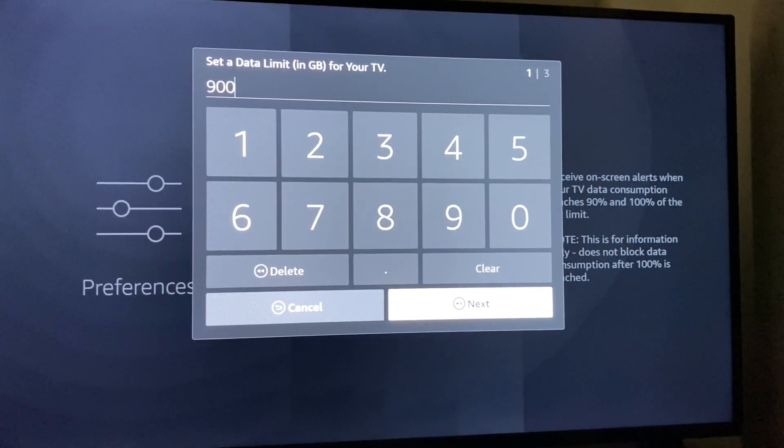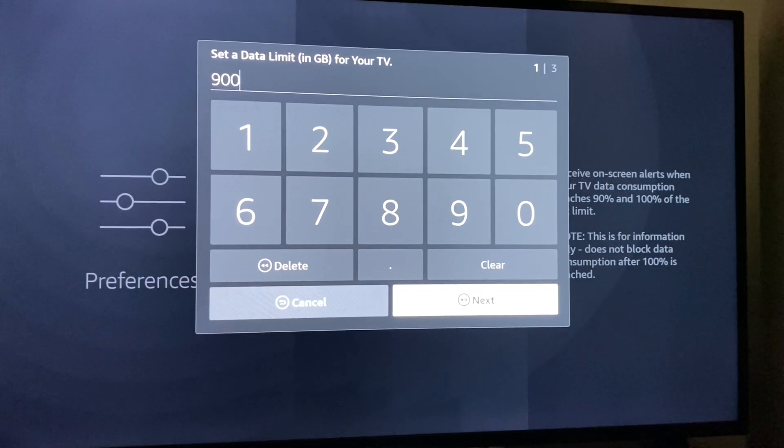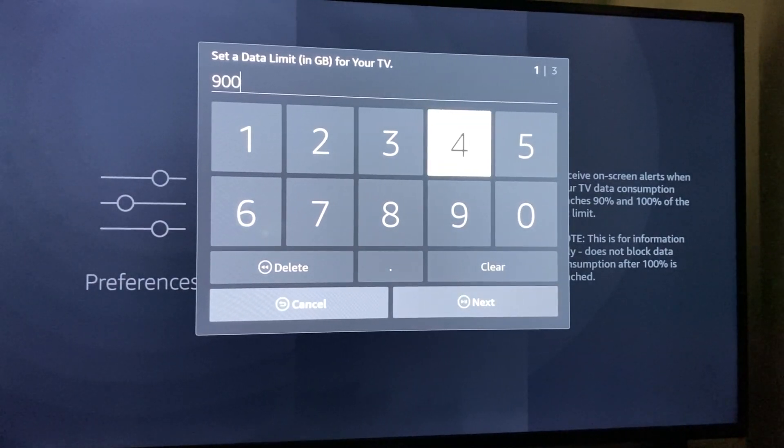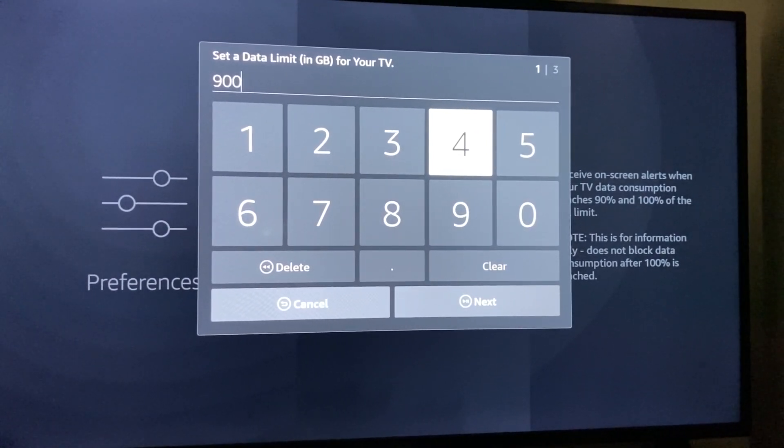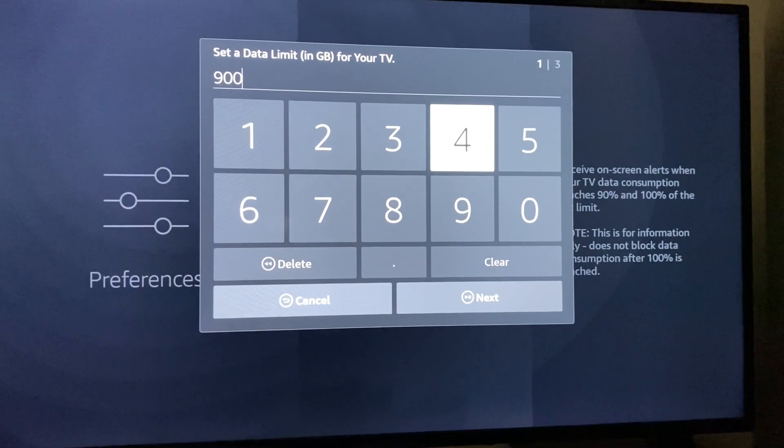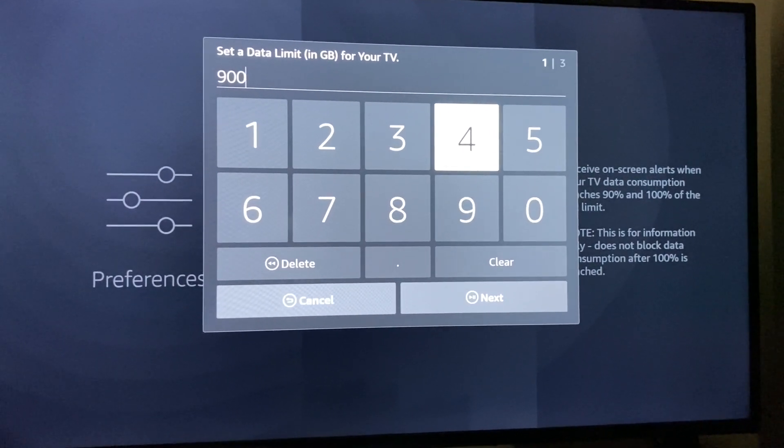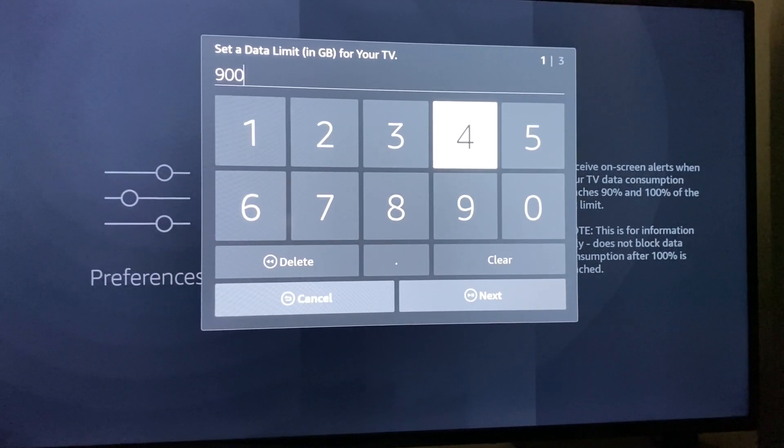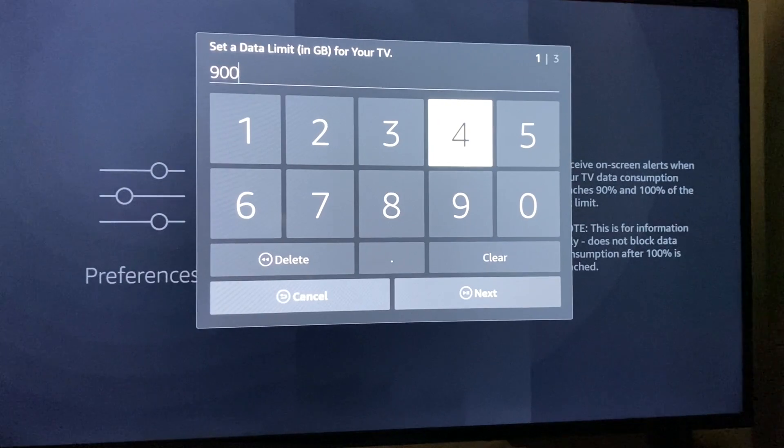You can set data like 900 gigabytes each month or more depending on how much you have, or you can do 500. It will notify you when you're near that data cap or when you're over it, but it will not stop it. That's just an alert, I guess.